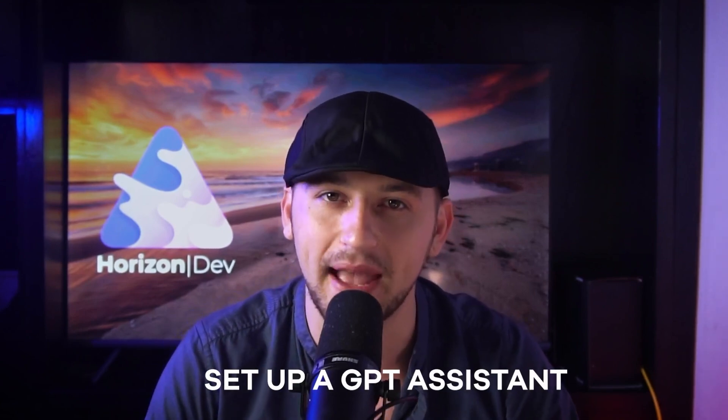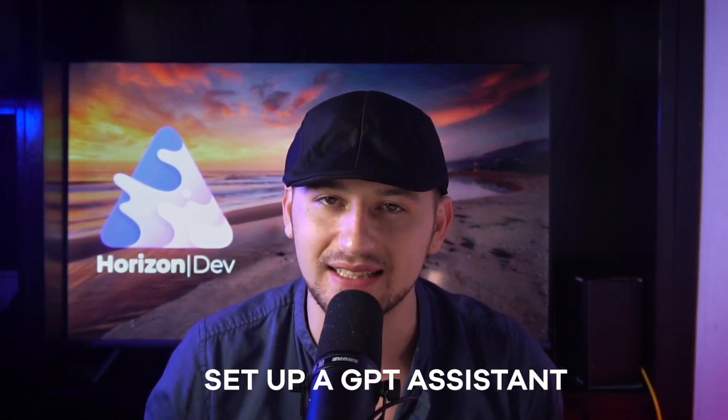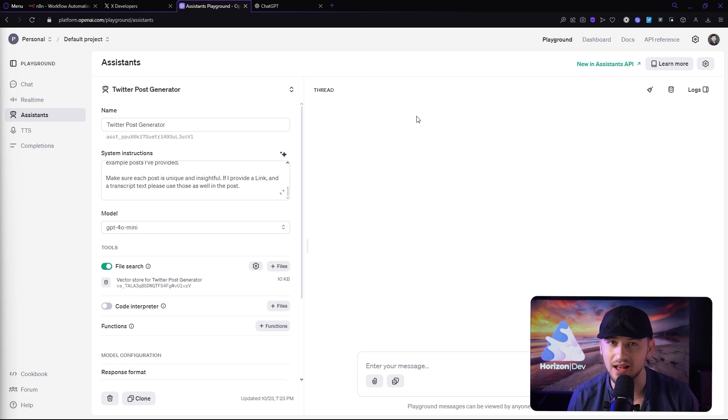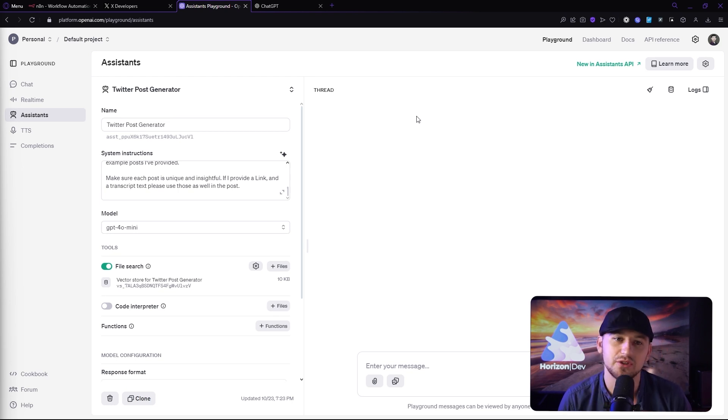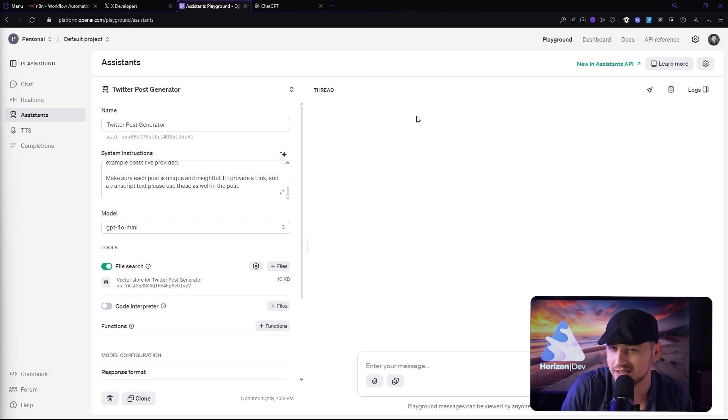Alright, so now that we have our Twitter posts extracted, what we're going to do is we're going to set up a GPT assistant. Now I'm using the assistants because it's a lot easier and it's a lot quicker and it's good enough for the use case that we're using. So let's jump right in.